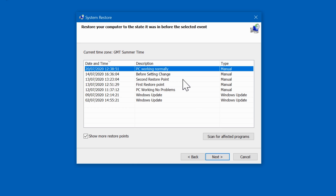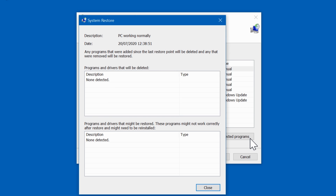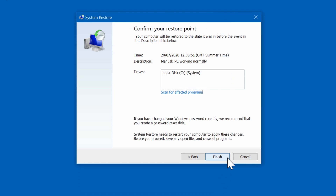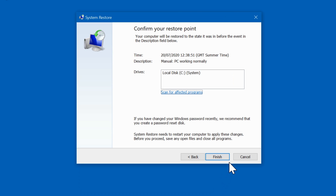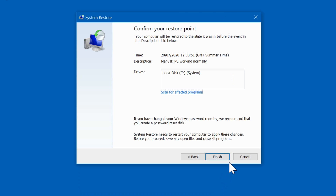Choose the restore point that you want to use. If you want to, you can click on Scan for Affected Programs to see if any programs will be affected by using the restore point you've chosen. If you're happy to continue, click on Next. Note that if you have changed your Windows password recently, your existing password may no longer work after restoring, so it's strongly advised to create a password reset disk before moving on. Also remember to save any unsaved work and close all other windows before proceeding.